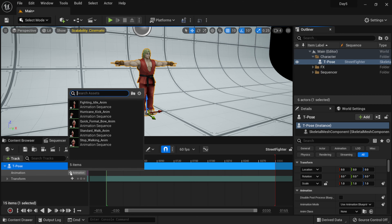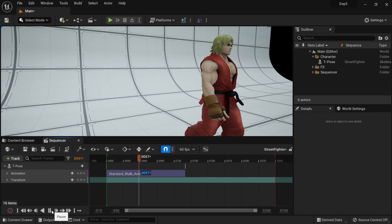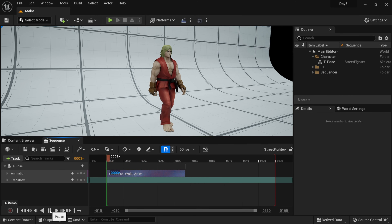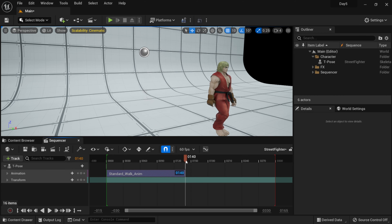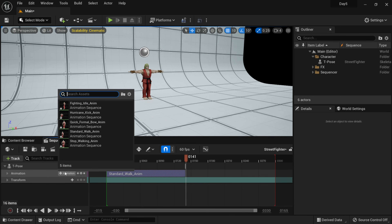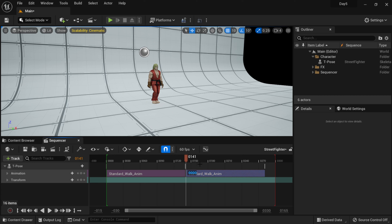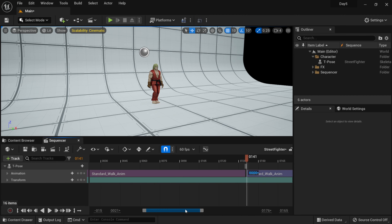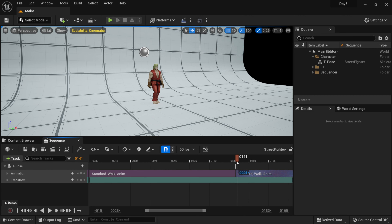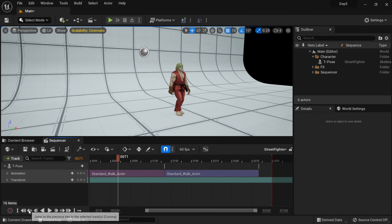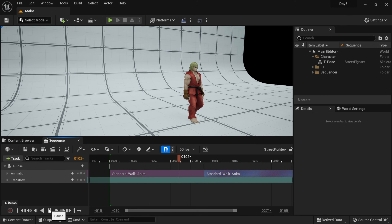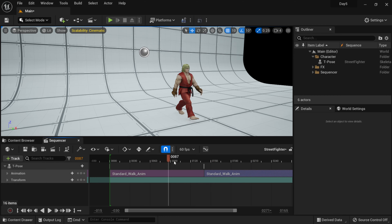Under T-pose in the sequencer, where we have Animation, I'll click this and we can see all our animations. I want to start with the standard walk animation. If I click Play, our character is moving within the scene. We can use this timeline and keep adding animations. I'll bring the playhead to the end — around point 141 — come back to Animation, add the standard walk animation again, and make sure they're aligned. But if I play through, it snaps all the way back to the beginning — I need to fix this so he continues walking.